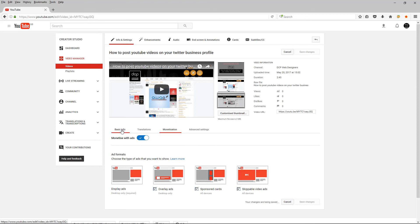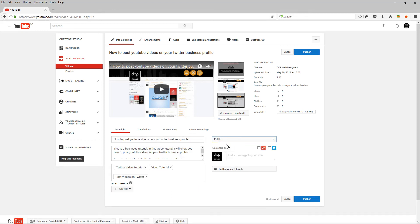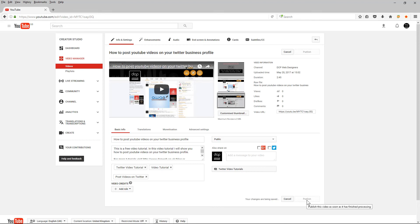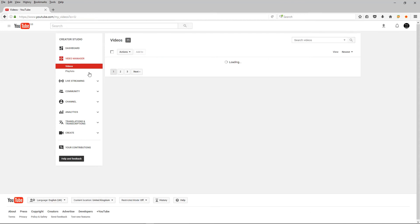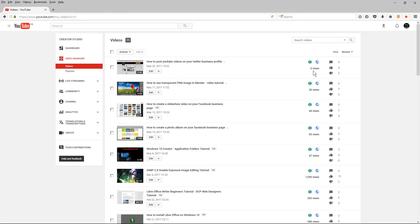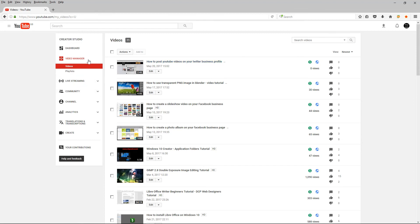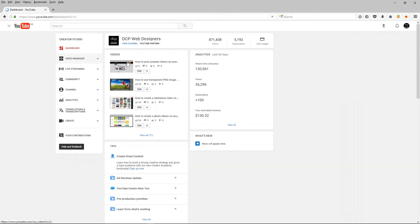And then I'm going to go back to basic info and I'm going to set it to public and I'm going to publish it. So I can go back to my video manager now and the last thing I really do is go back to the video manager and just make sure that it's set to public here and we can go to my dashboard, go to my channel.